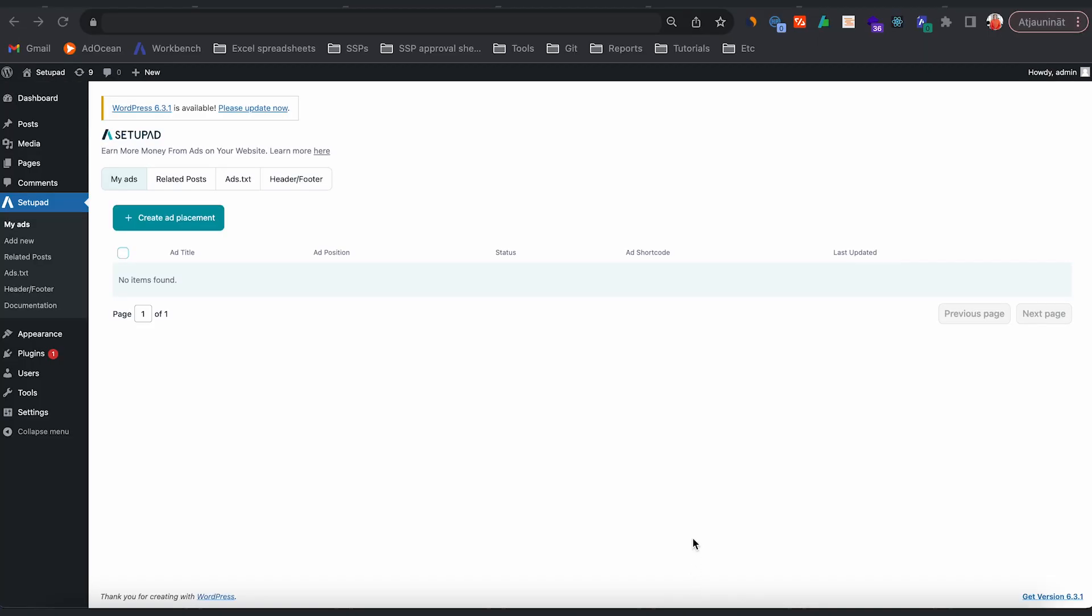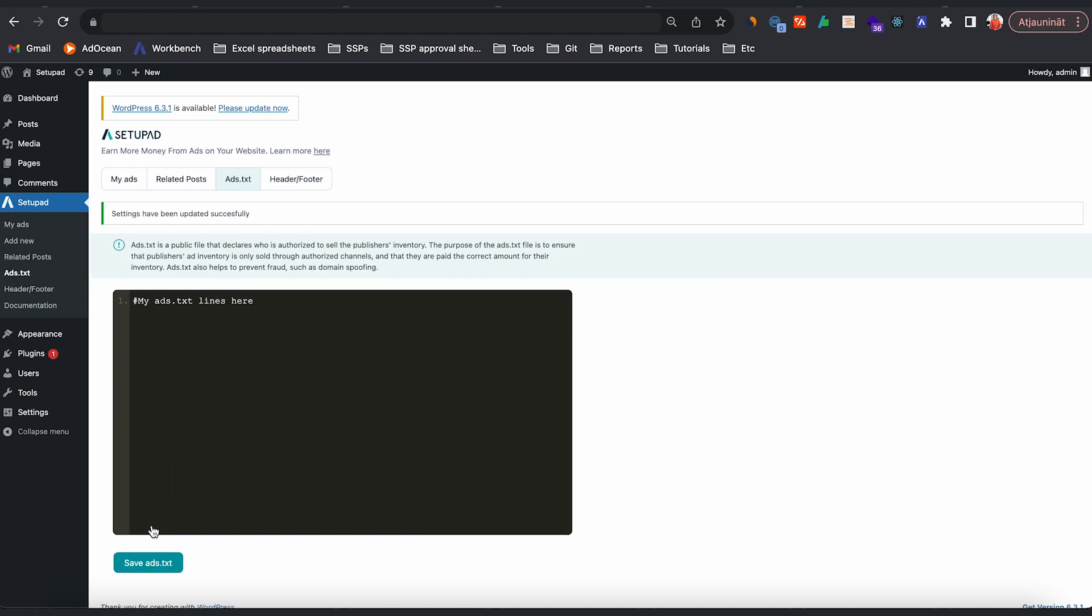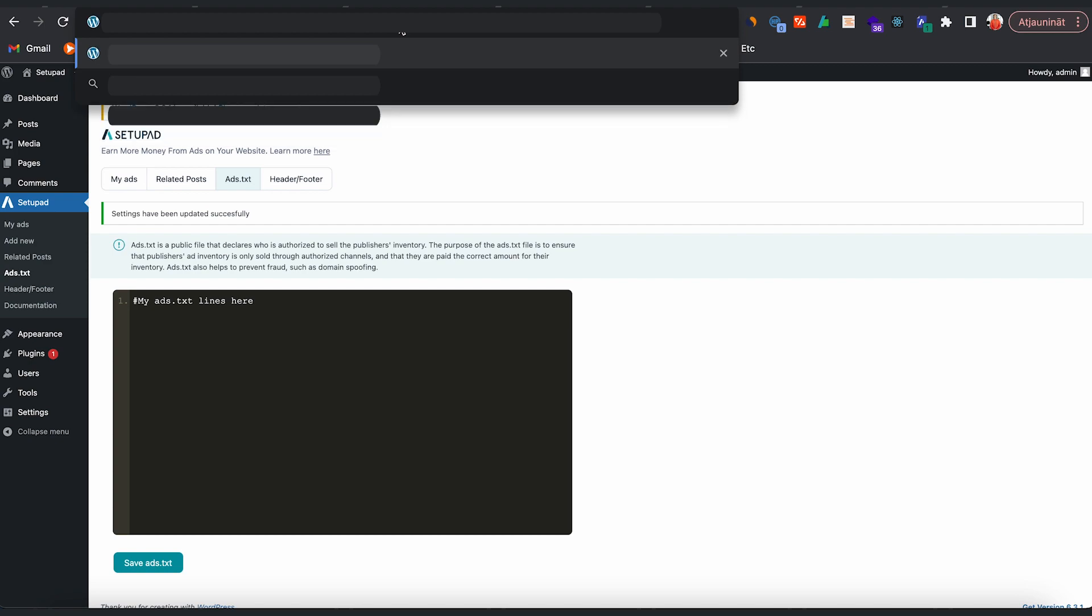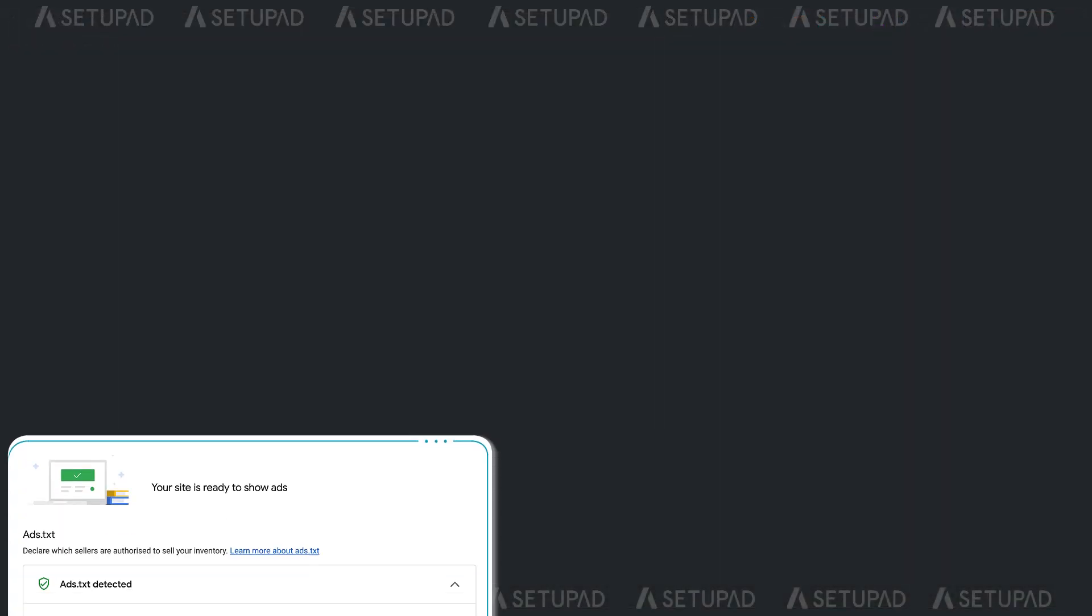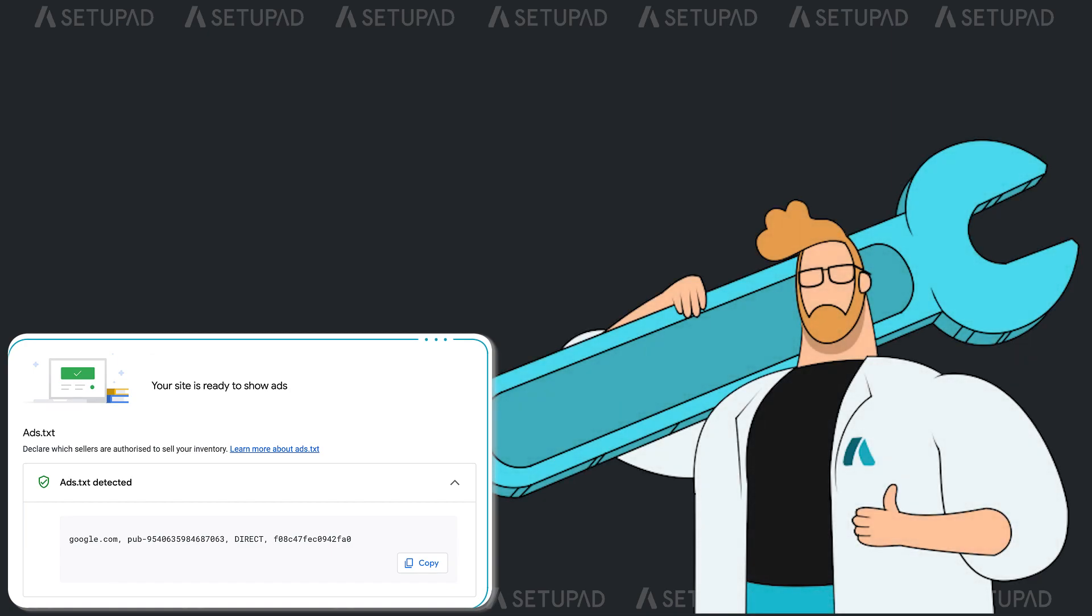Now we reach the ads.txt section. If you're already monetizing your website, you understand the importance of ads.txt. With Setup Ad VP Ads, you can easily paste your ads.txt lines in the designated field and save them. Add or remove the necessary lines at any time, and they'll go live with a simple click on the Save button.